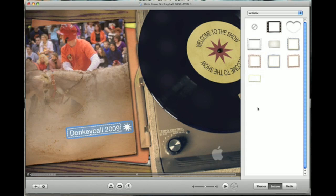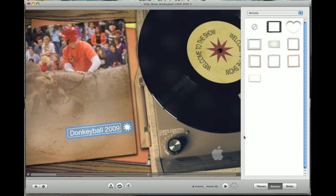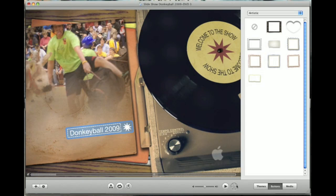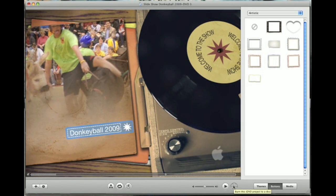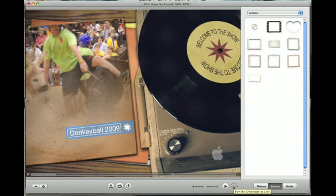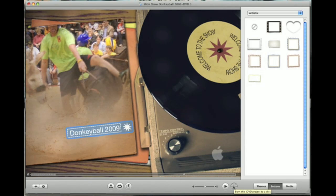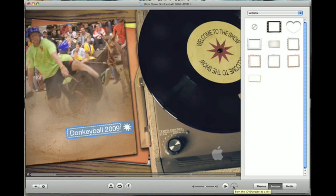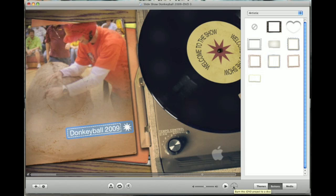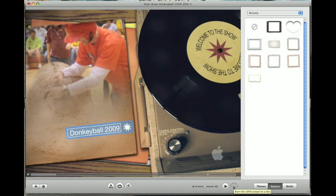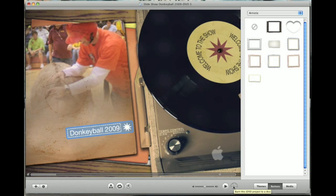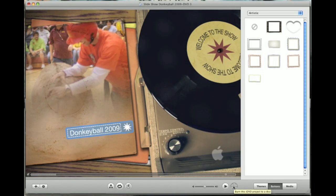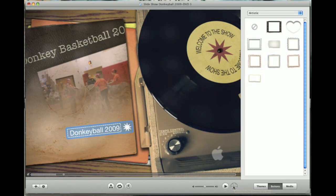Once you get everything done, folks, all we need to do at that point is go down here on the bottom and we just click on burn this iDVD project to a disc. That will go ahead and burn that out. Have your blank DVD and your DVD drive. And I know your Mac is a DVD burner. So throw it in there and burn it off.